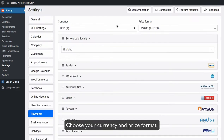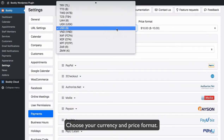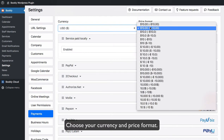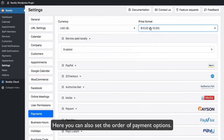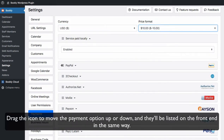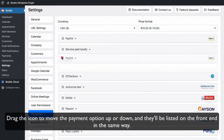Choose your currency and price format. Here you can also set the order of payment options. Drag the icon to move the payment option up or down and they'll be listed on the front end in the same way.